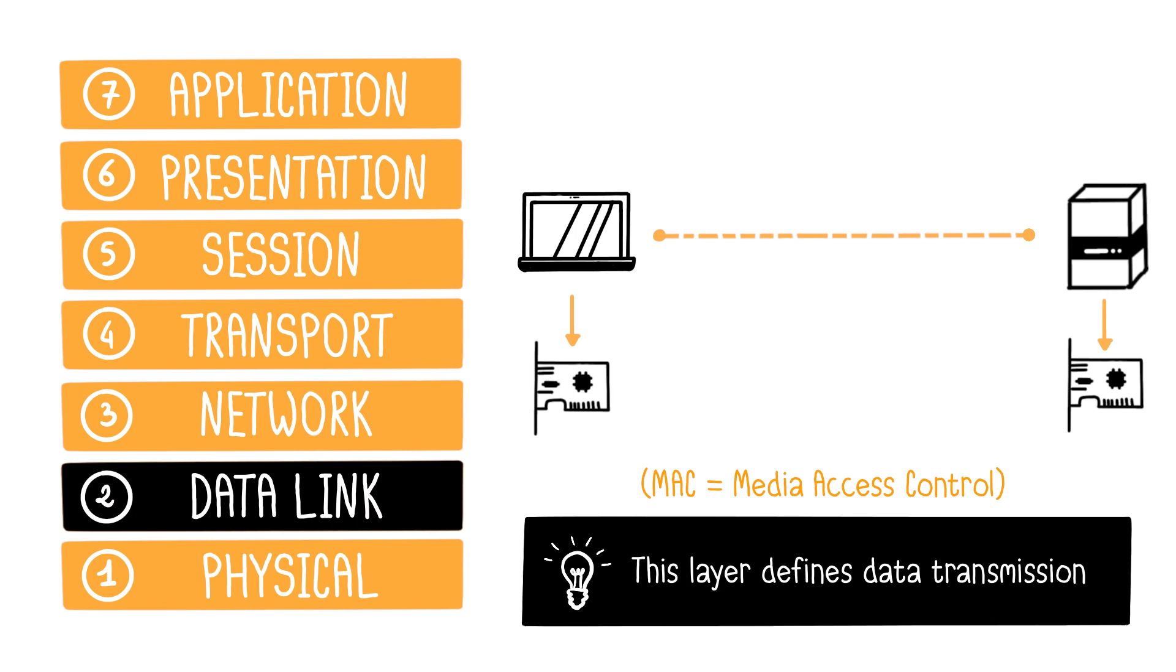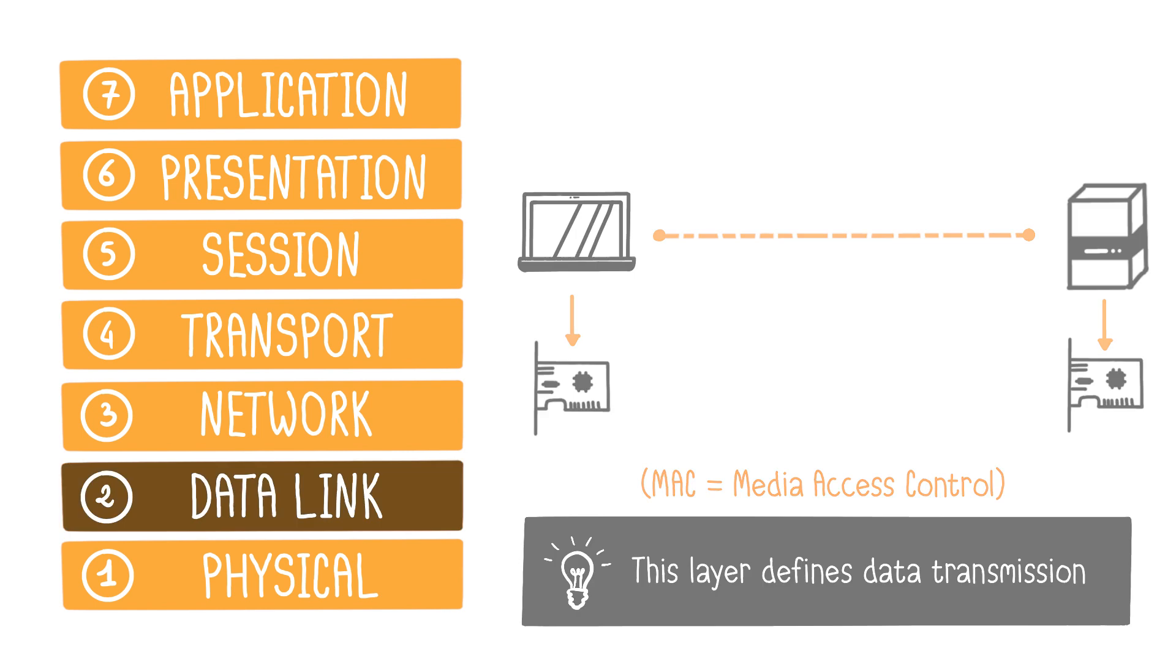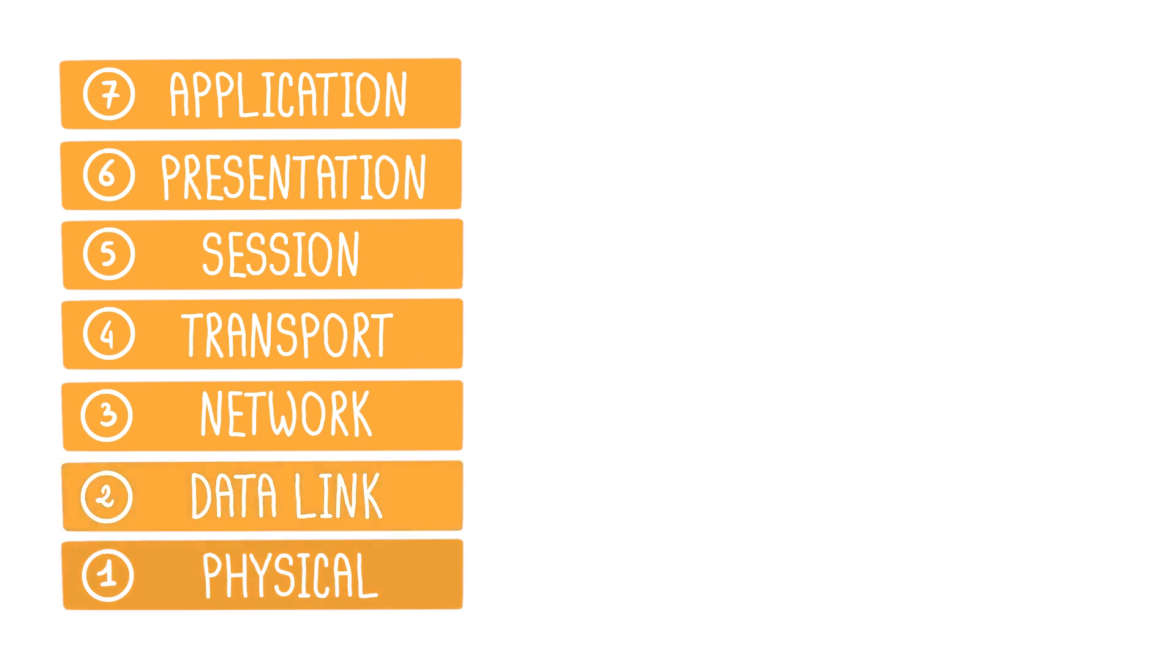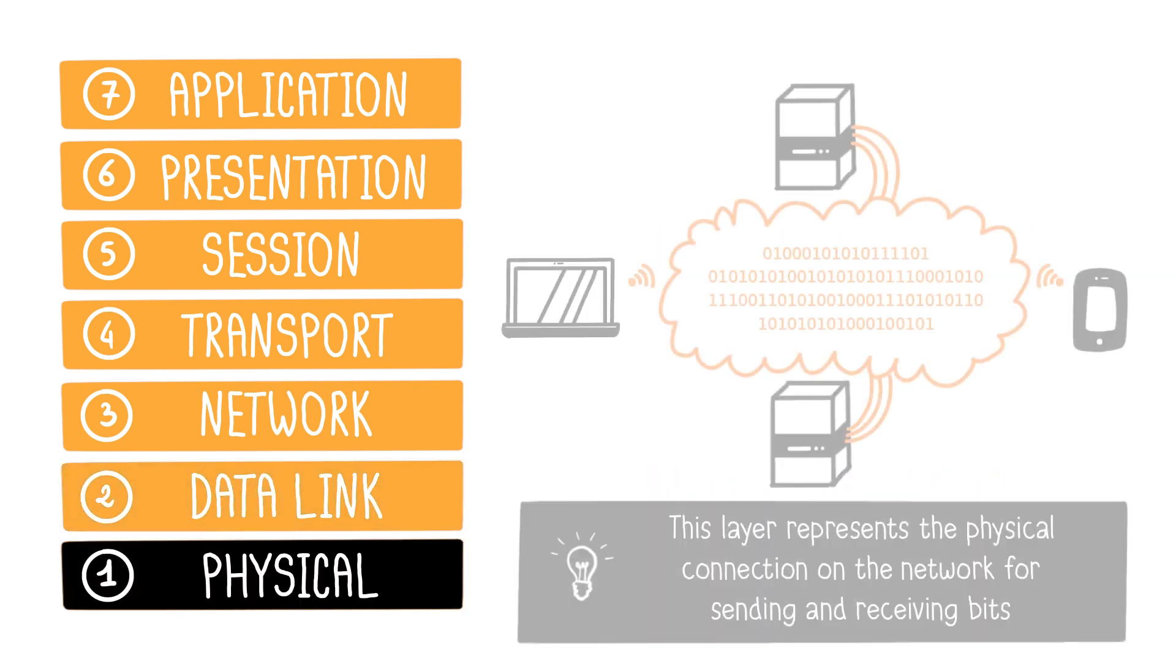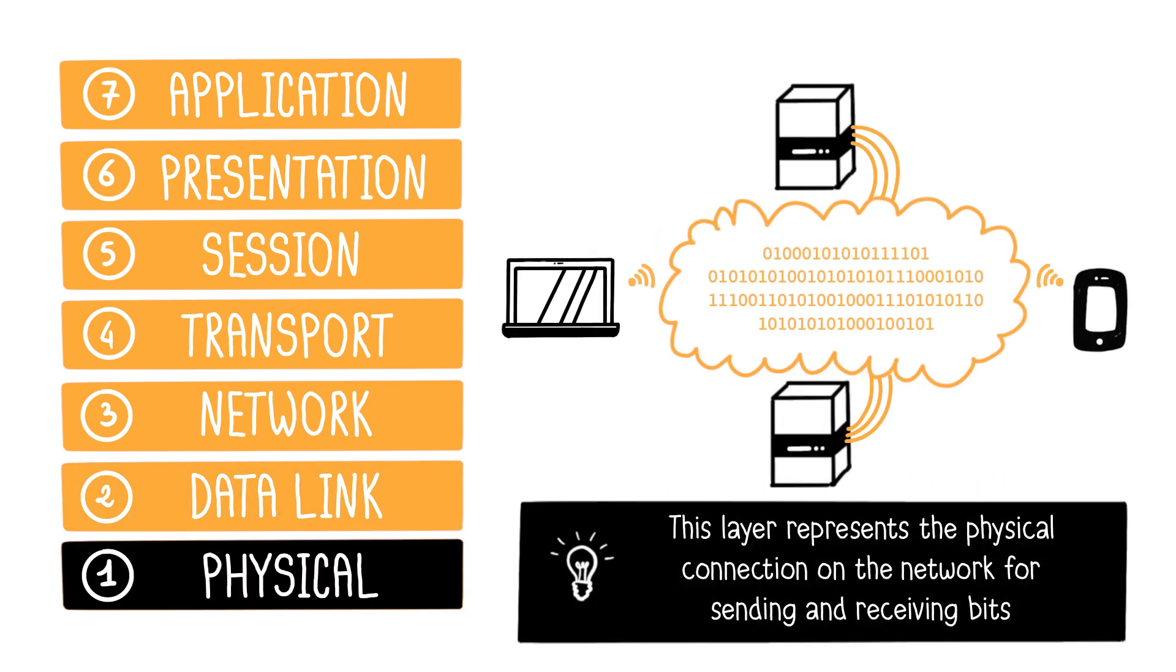Lastly, the physical layer refers to the physical connection on the network, for transmitting and receiving binary format computer data, also known as bits. This layer encompasses the physical characteristics of communication, including cables, fiber-optic links, Wi-Fi, or Bluetooth.